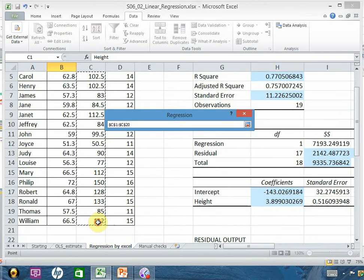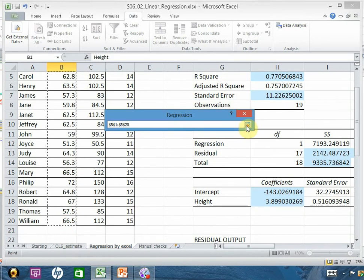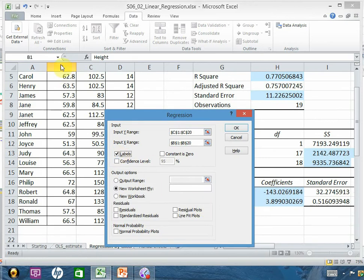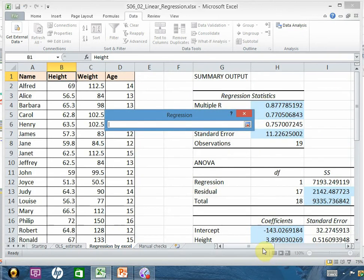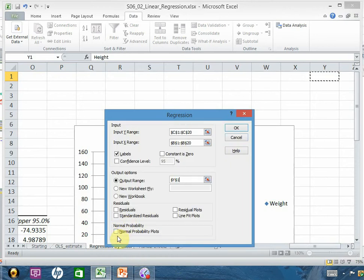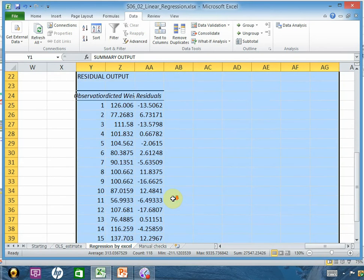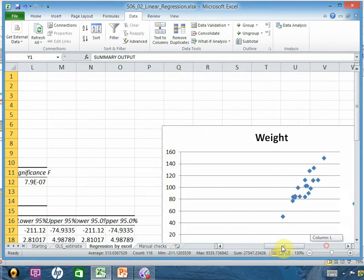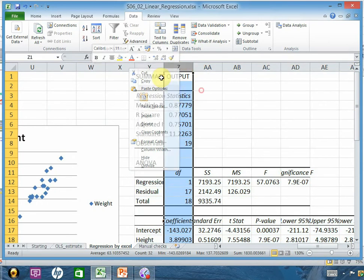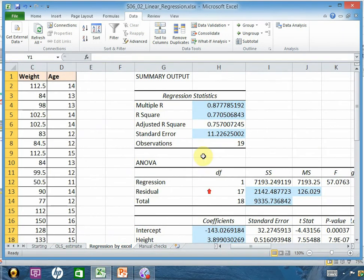Set the Input X range to height. Check the Labels box since you have selected the headers. Set the output range to your desired location, and also check to produce the residuals. Once you click OK, it will generate the regression output. I have already placed that output here and highlighted the portions I need to explain.